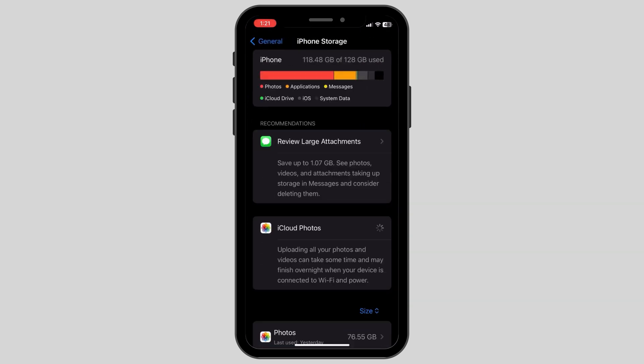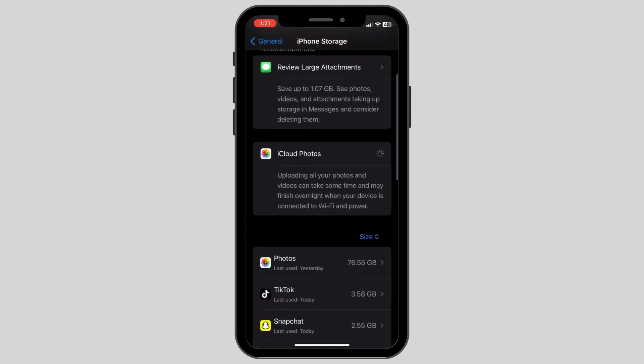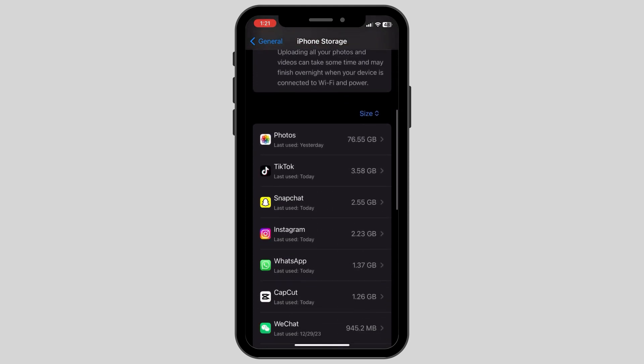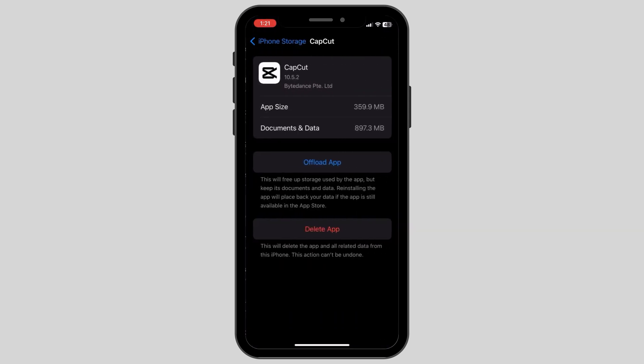Let the interface load and then in the list of apps, scroll until you see the CapCut app. Click on CapCut and then click on offload app.